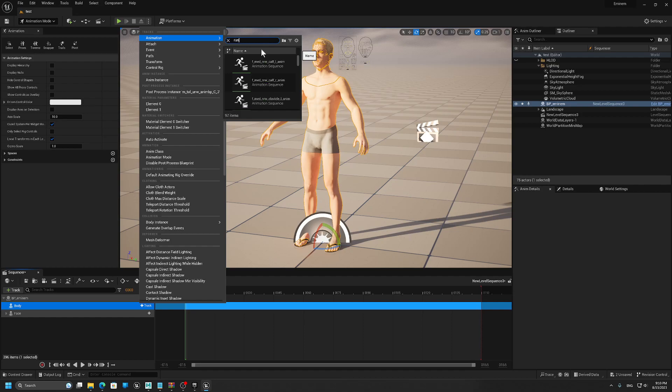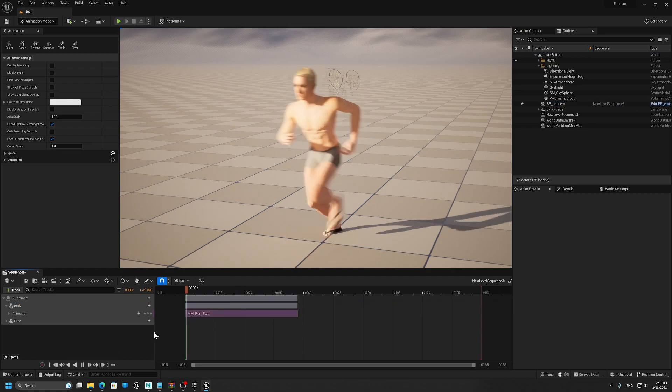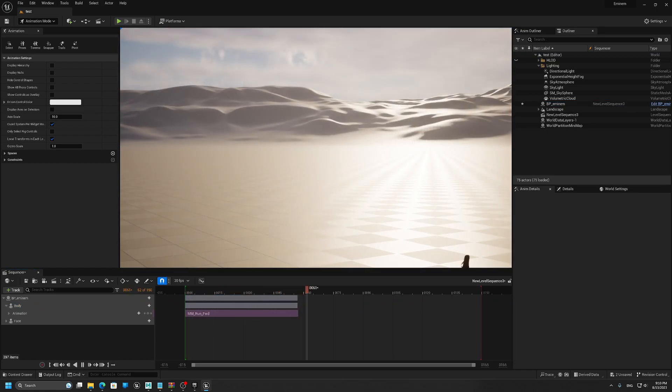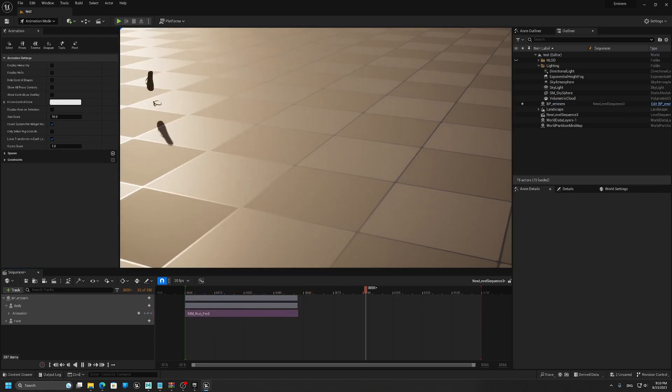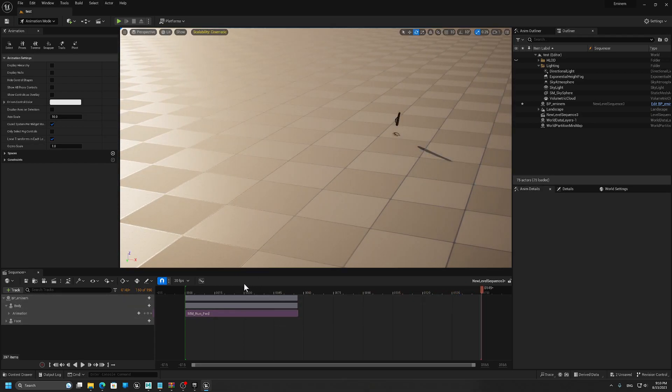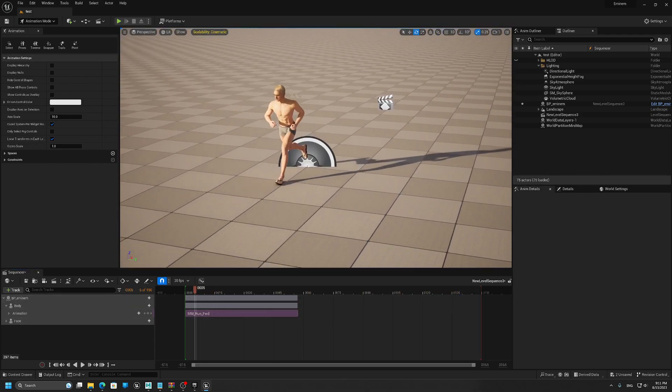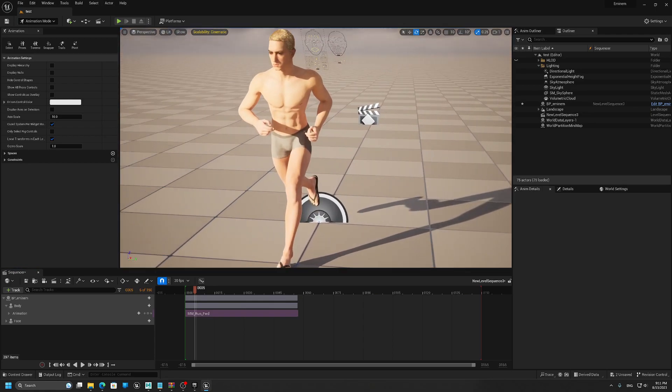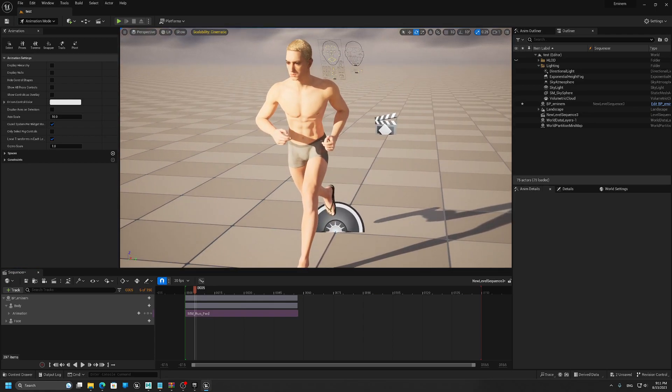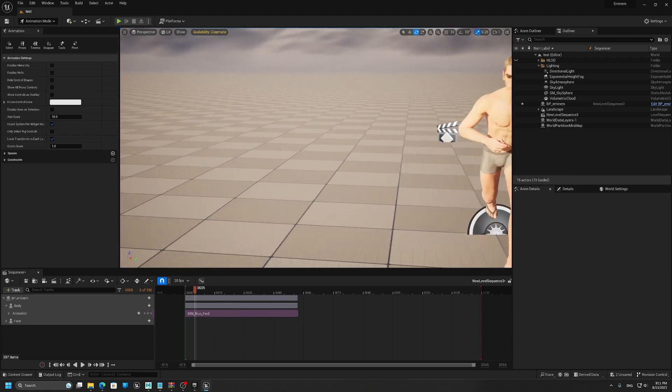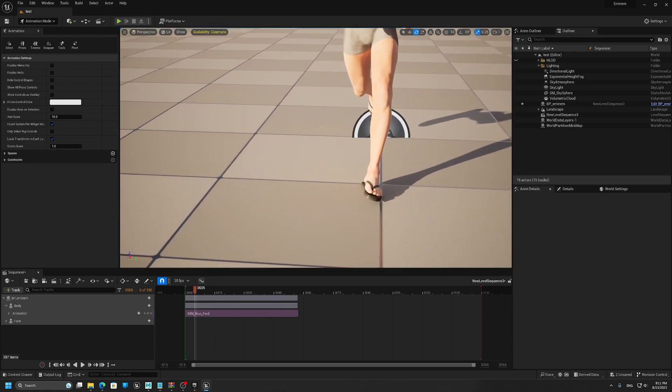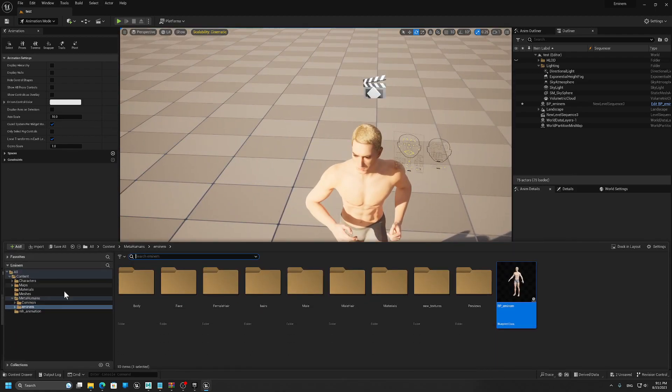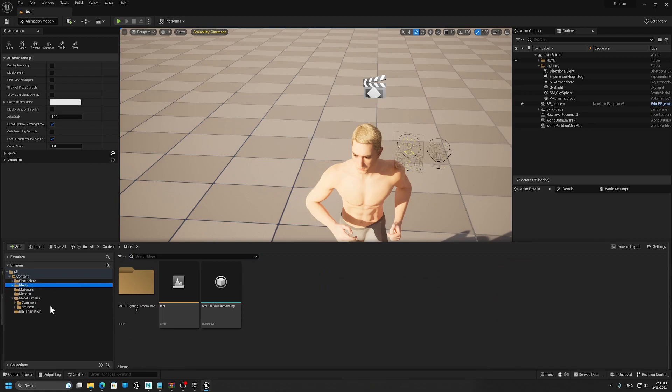And we have the animation. So we don't need to retarget anything. As you can see, it's perfect, no problem. Even you can use the old animation for UE4.